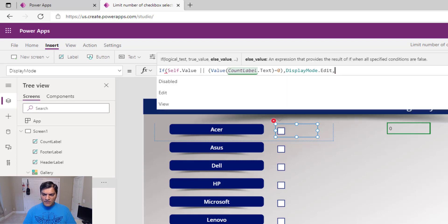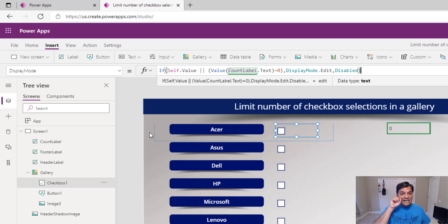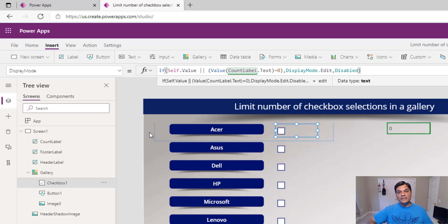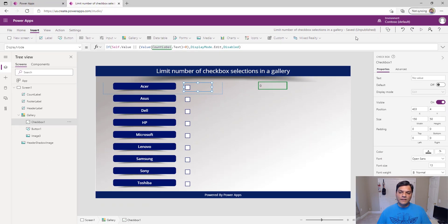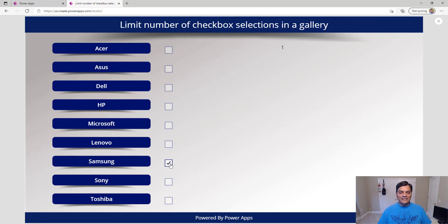The logic is: if Self.Value equals false OR the count equals zero, make the DisplayMode Edit; otherwise make it Disabled. So if the checkbox is unchecked or nothing is selected yet, allow editing. If something else is already checked, disable it — but the selected one stays editable so users can still uncheck it. Let's test: I pick one, and all others gray out, but the selected one remains usable. Uncheck it and everything resets.